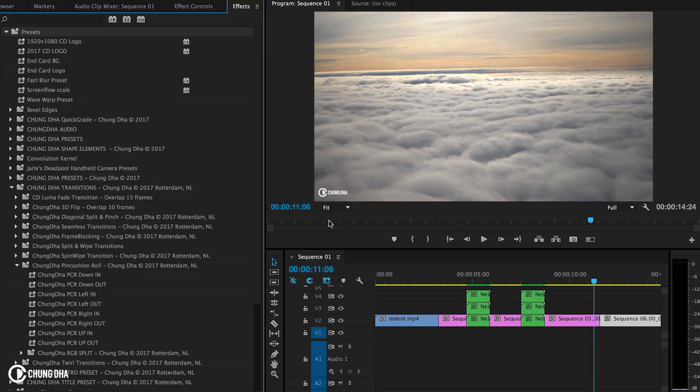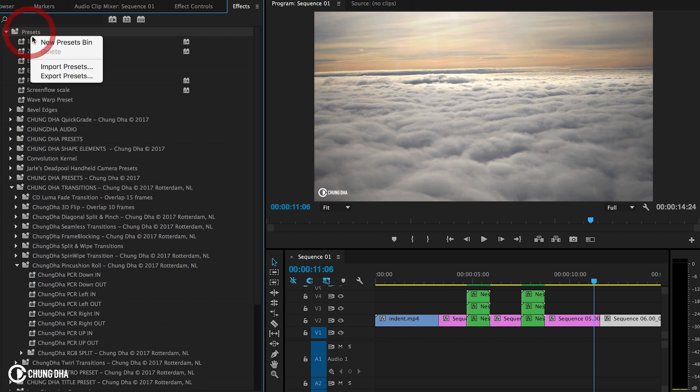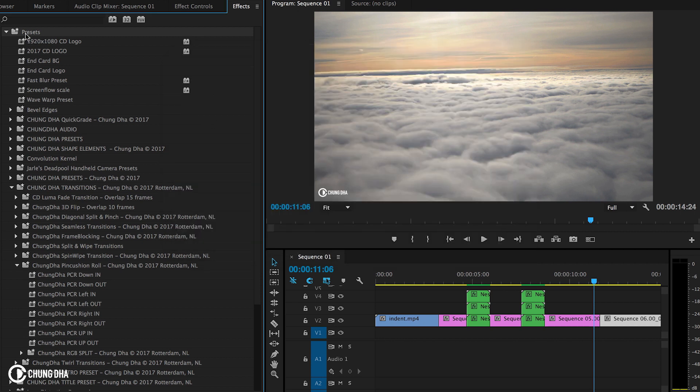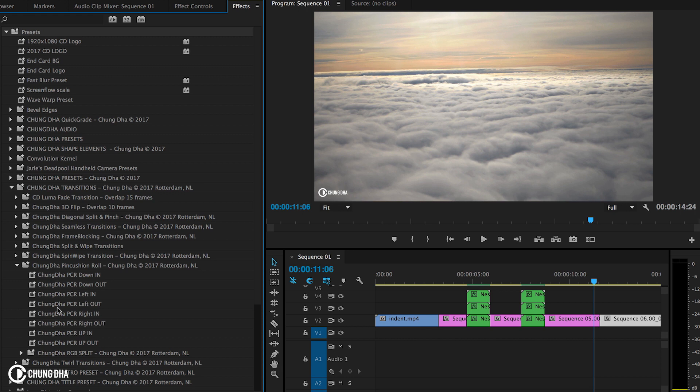Once you have downloaded the file, unzip it, go to the Effects tab inside Premiere Pro, go to the Preset bin, right-mouse click on it, choose Import Preset, and import this file. Once you have done that, inside of the Preset bin you will find the Xiongde Transition bin and then the Pincushion Roll bin with the presets in there.